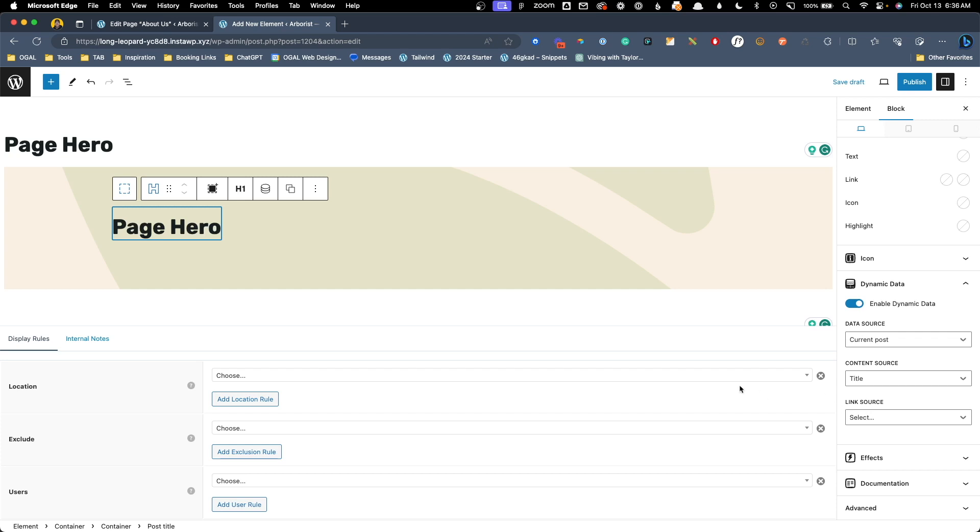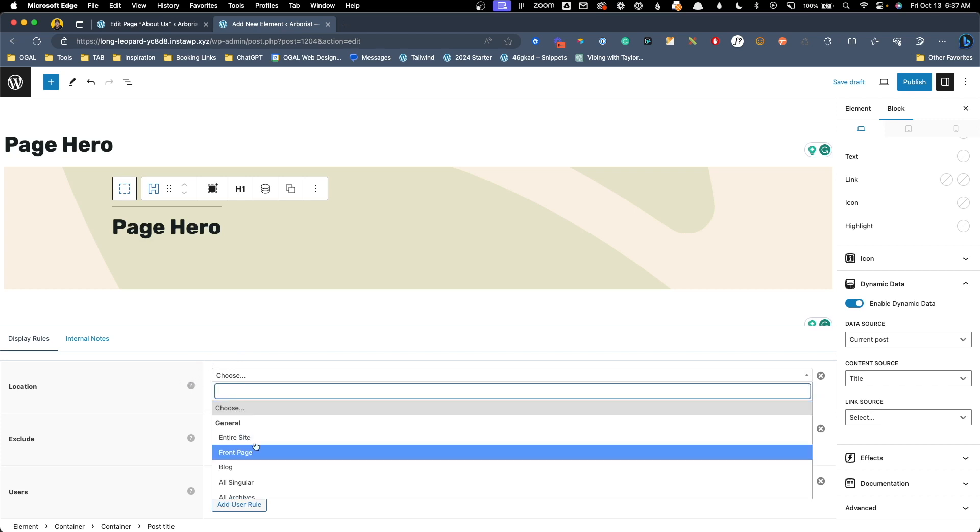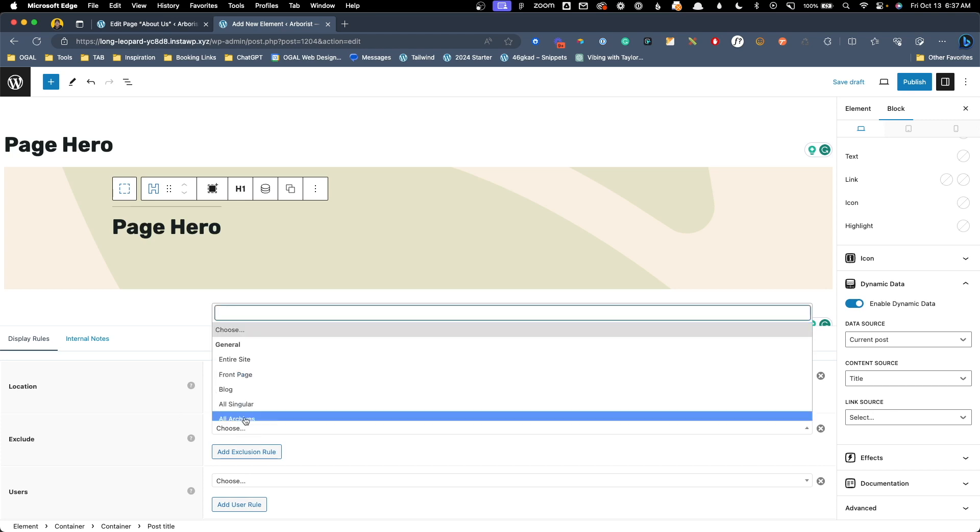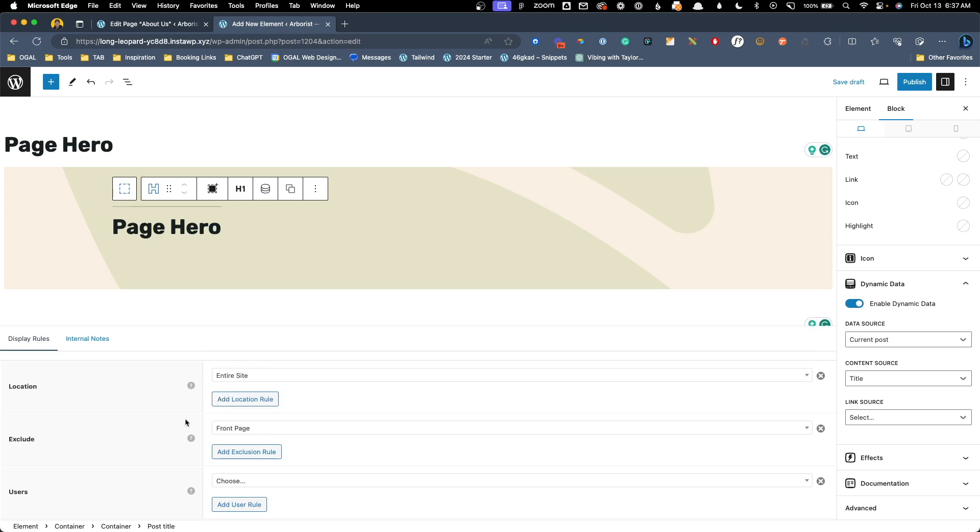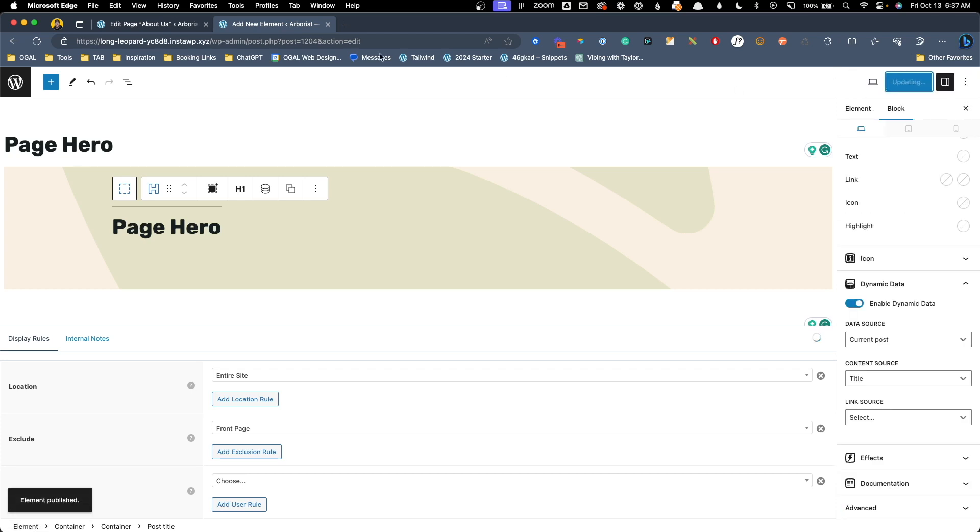Here under the display rules we get to decide where we want this page hero to show. For simplicity's sake on this site I'm going to select entire site and I'm going to exclude the front page because on the front page of the site the home page we've actually designed a unique hero already. So with those things in place we'll go ahead and hit publish and take a look at how this is working on the front end of our site.